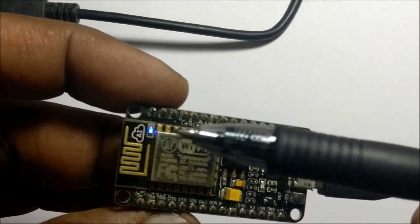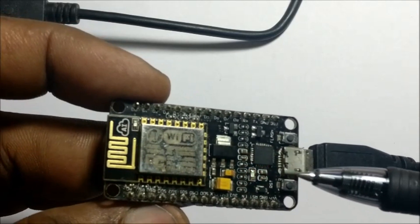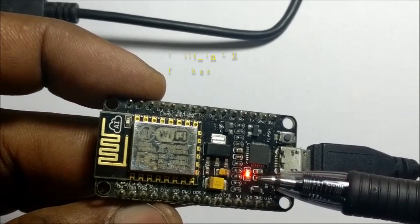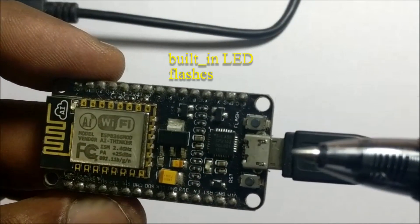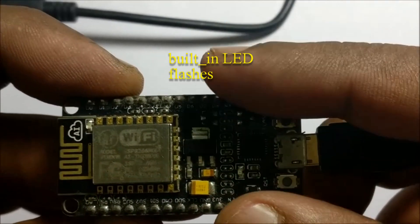While the sketch is being uploaded you can see the blue LED blinking. And then finally the built in LED flashes according to the code.